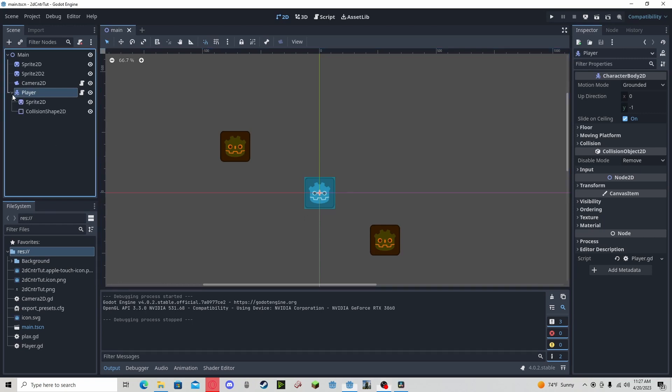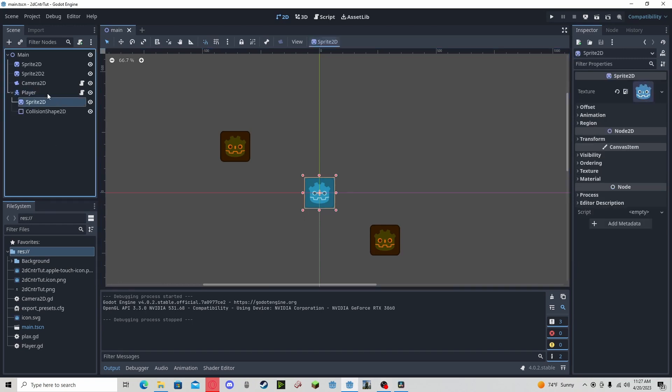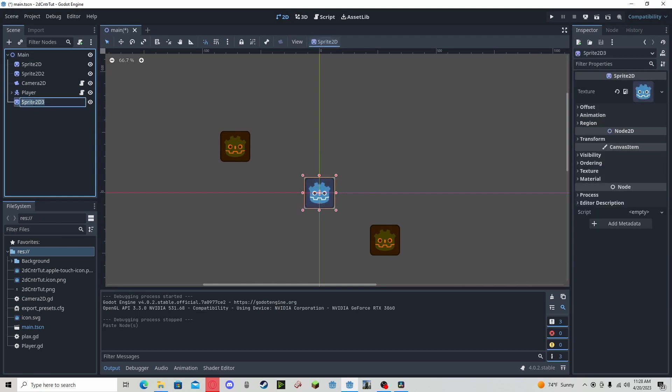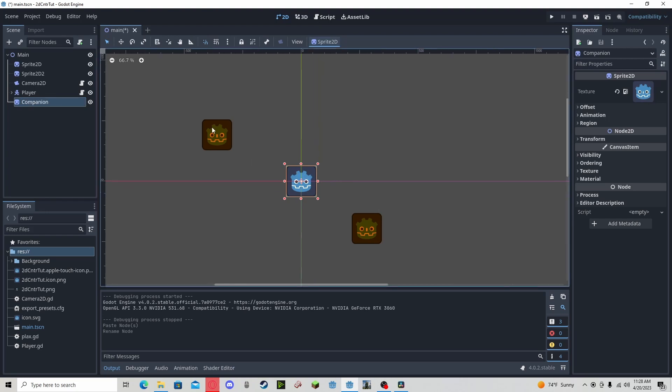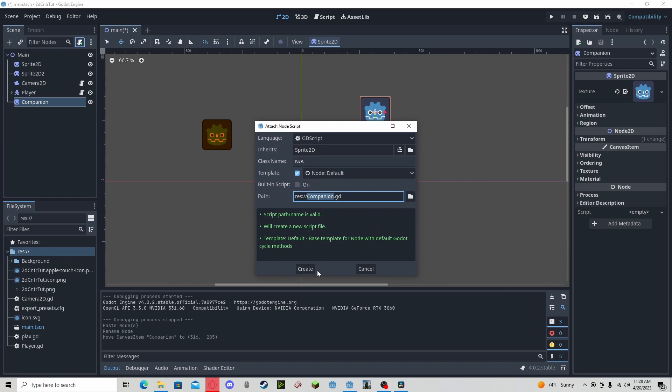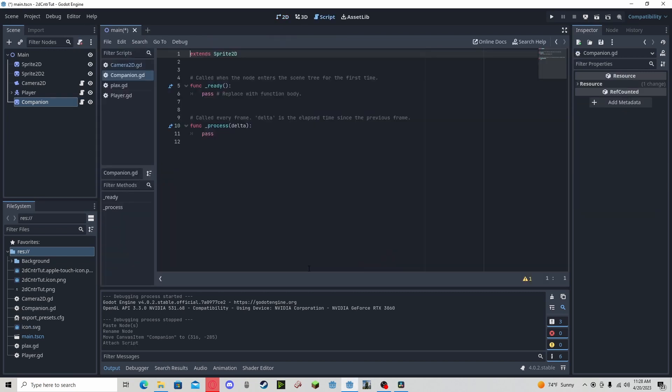First off, I will just make a new sprite, so I'm going to copy the player sprite and call it companion. I'll move it a little bit away from the player. I'm going to make a new script. First off, we need